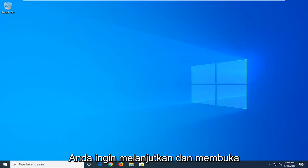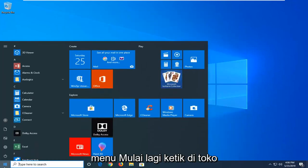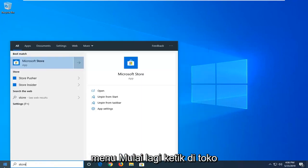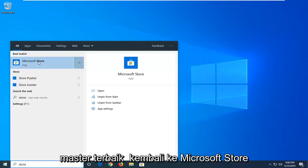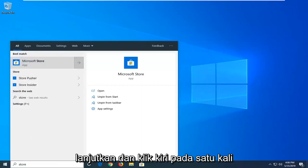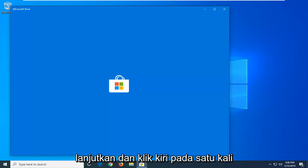Now you want to go ahead and open up the start menu again. Type in store. The best match should be Microsoft Store. Go ahead and left click on that one time.